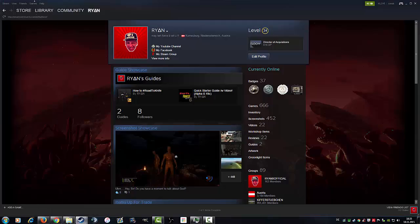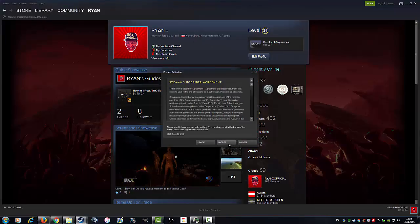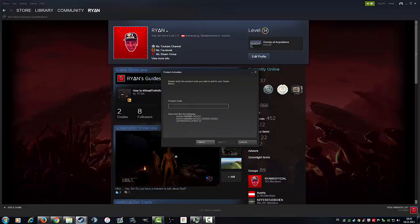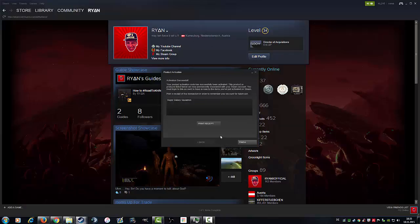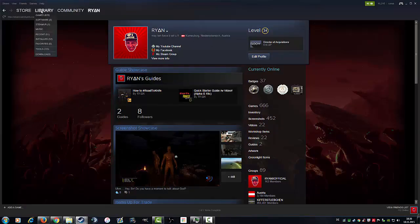On Games, click 'Activate a Product on Steam', click Next, Steam Subscriber Agreement, click Accept, paste the key in here, go Next, and it's activating the key. From now on you have the product in your library. That's it.